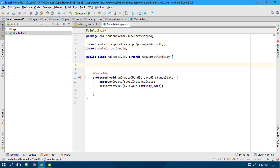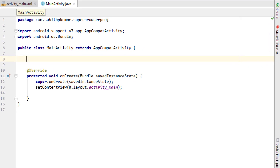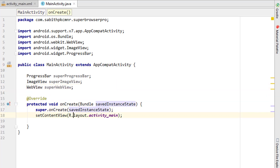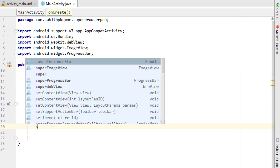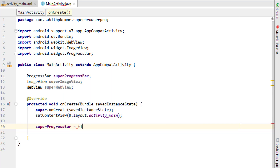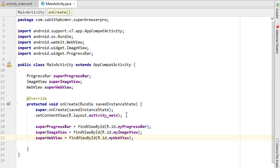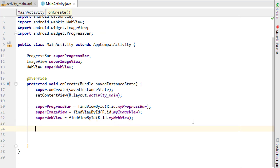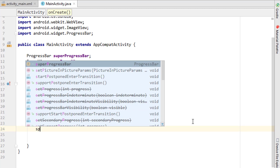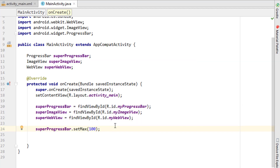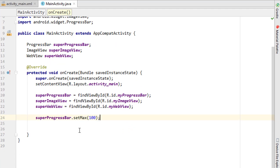Now I'll declare all these items in MainActivity outside the onCreate method — a ProgressBar, ImageView, and WebView. Inside onCreate I'm initializing each with findViewById using their respective IDs. Then I set the ProgressBar maximum to 100, so it will range from 0 to 100 percent.